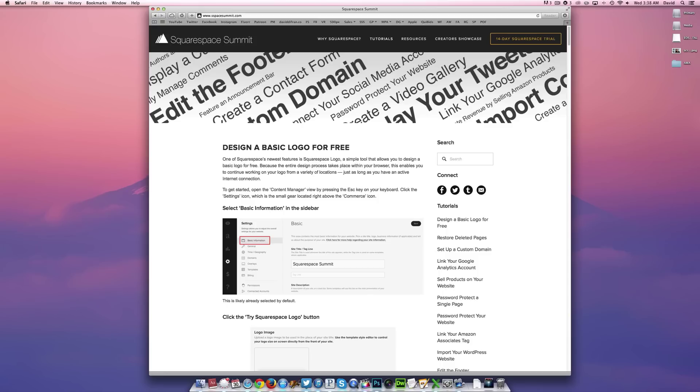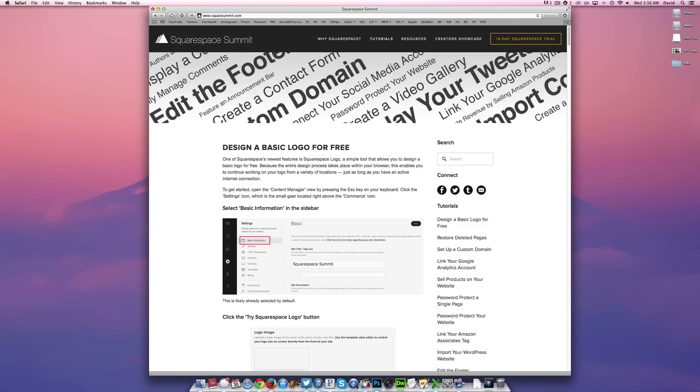Now by default, every Squarespace website comes with a default URL such as youraccount.squarespace.com. And while there's nothing wrong with that, wouldn't it be really nice if you had your own custom.com? Well, of course, hence sspacesummit.com.